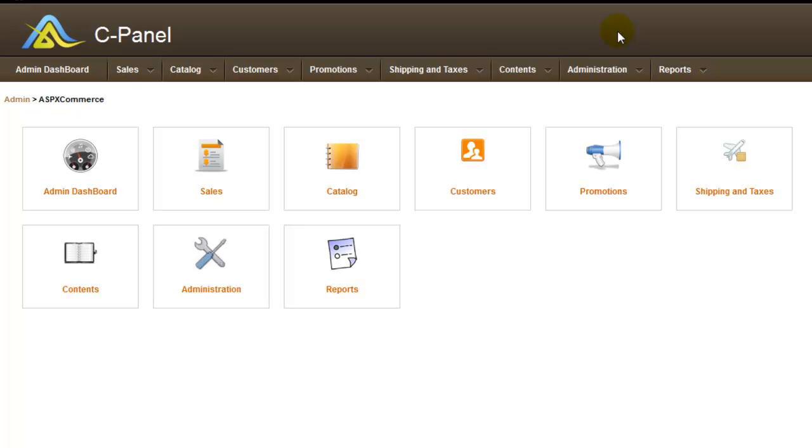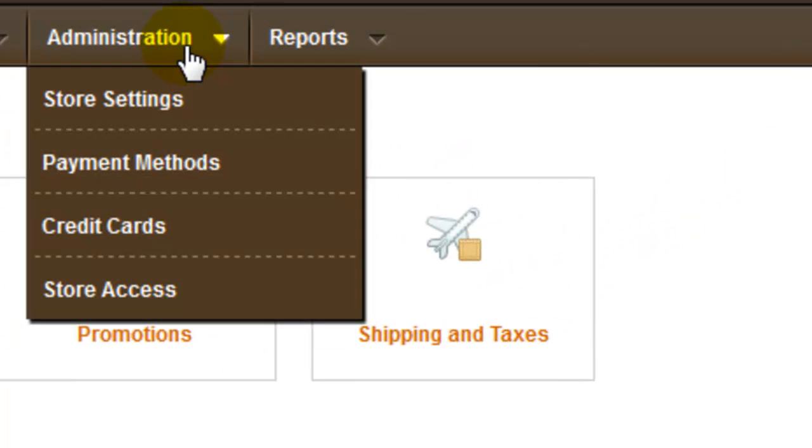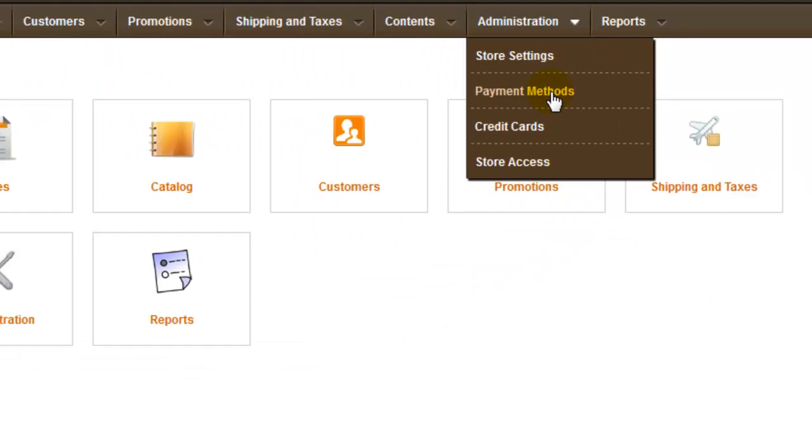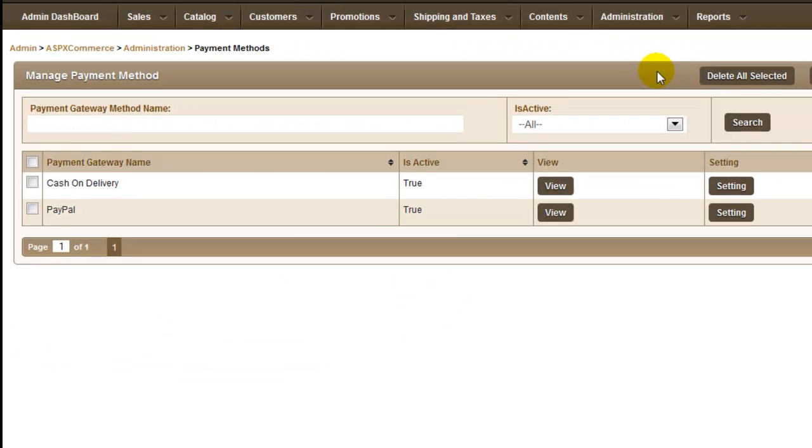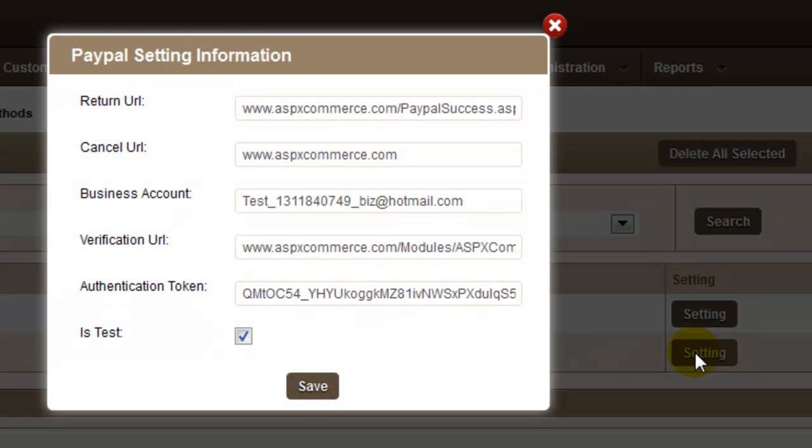To configure PayPal in ASPXCommerce, hover to Administration and Control Panel and click on Payment Methods. You can see Cash on Delivery and PayPal as default payment methods. To configure PayPal in your store, click on Settings button which prompts you to PayPal setting fields.